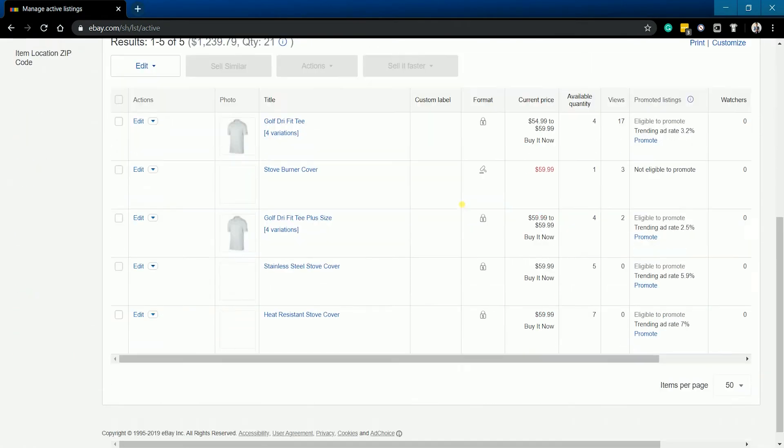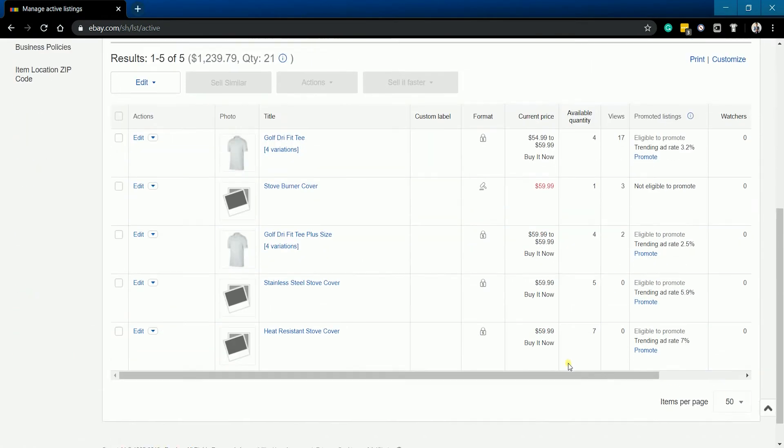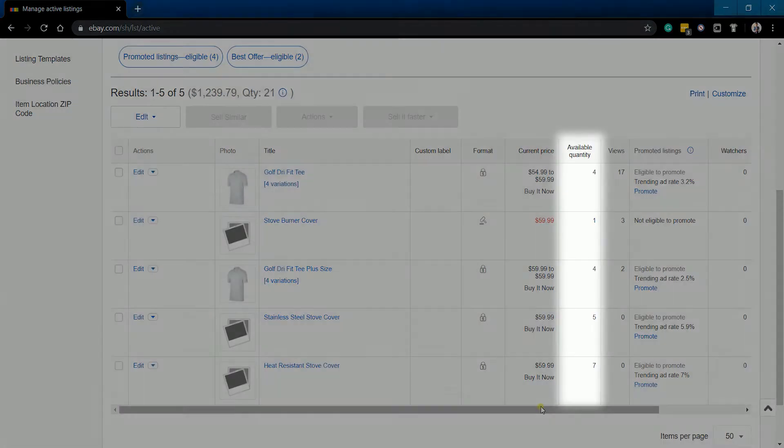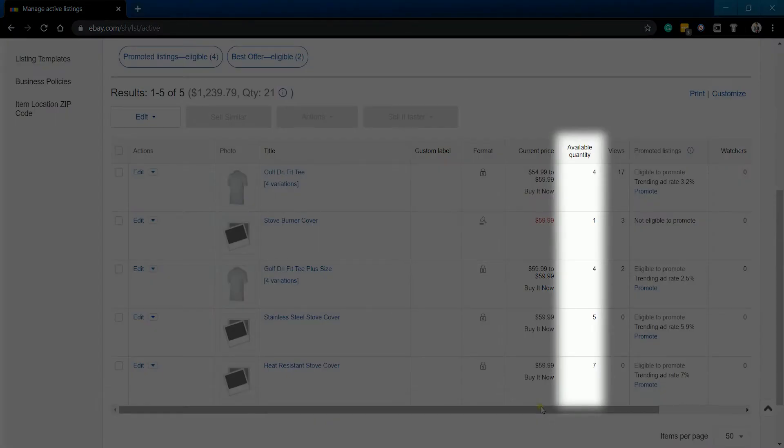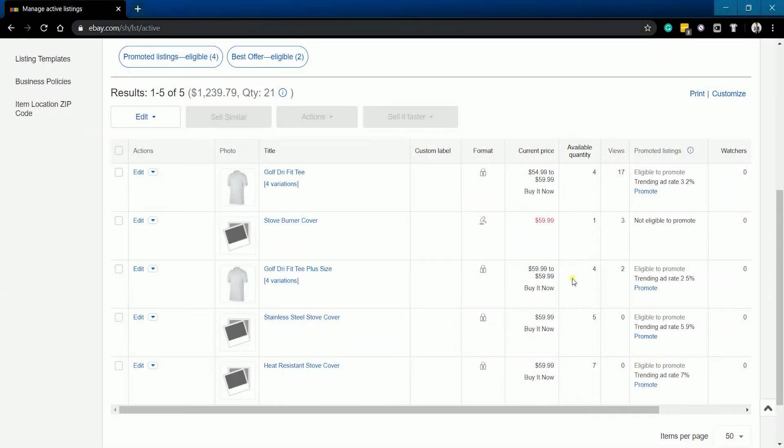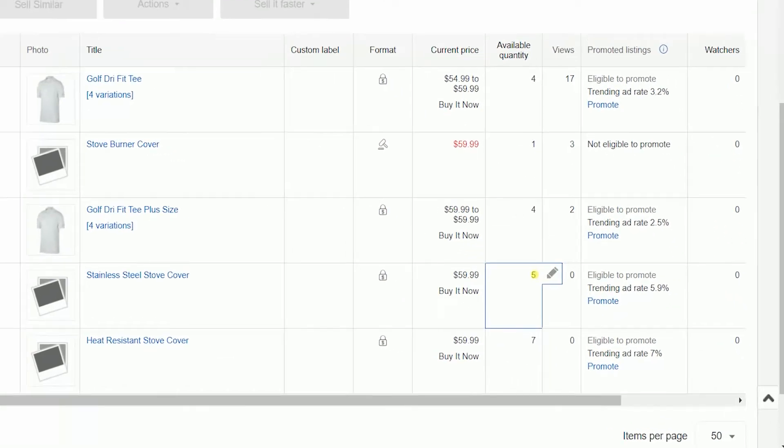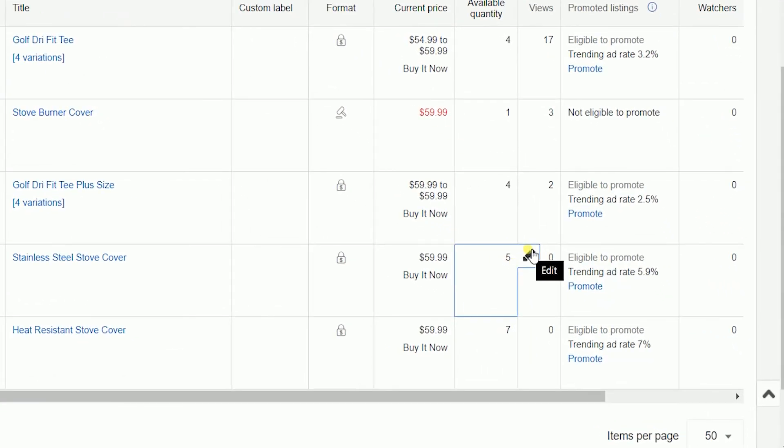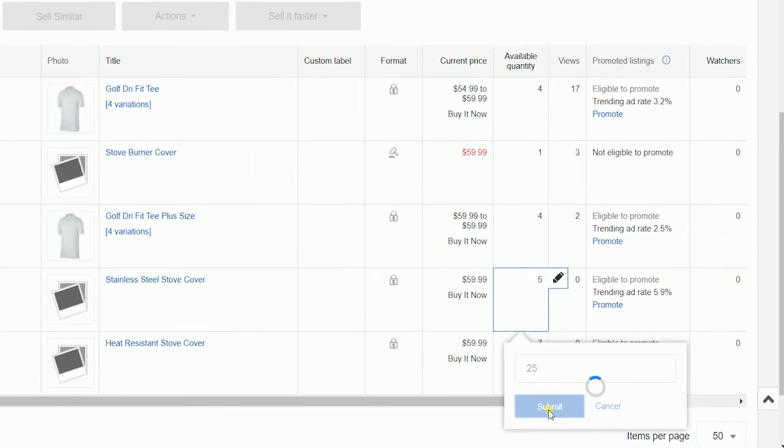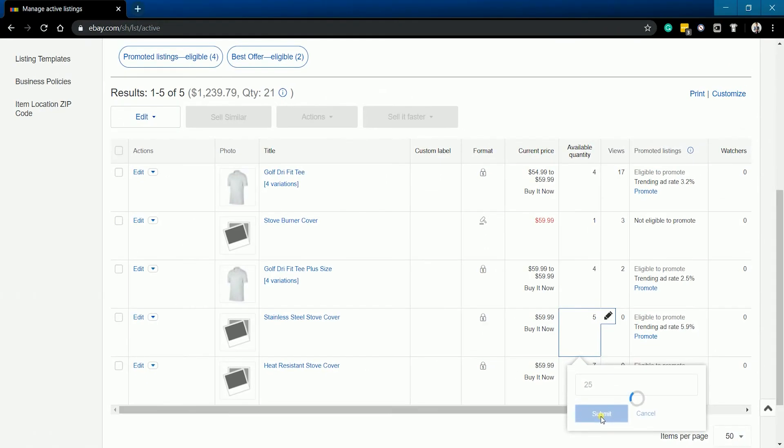Scroll down to your listings. Please take note of the available quantity row. This is the quantity that you will be editing. Hover your mouse to any fixed-price listing and click the pencil edit icon that will show up. A dialog box will show up. Enter the new quantity and click the submit button. Your listing should be updated right away.